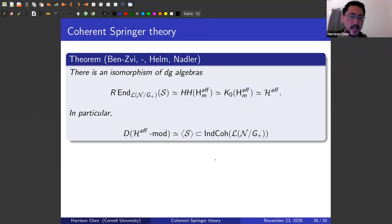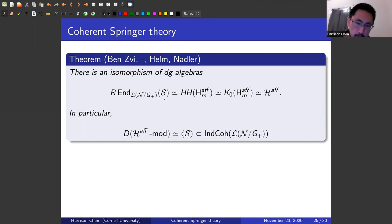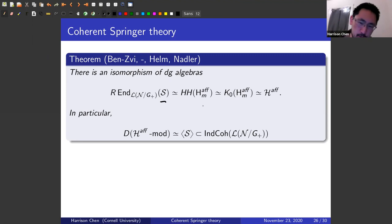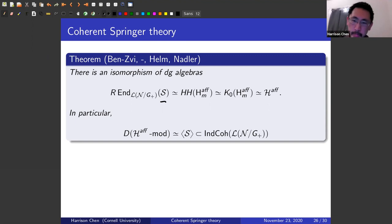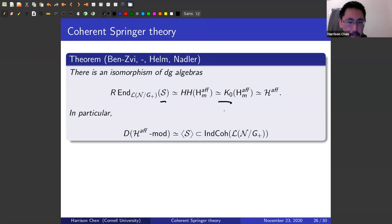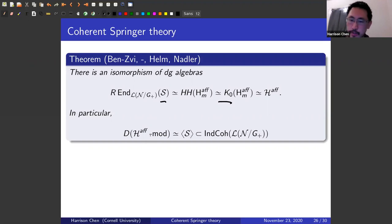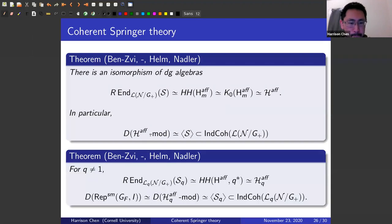Putting all of this together, the derived endomorphisms of the coherent Springer sheaf are equivalent to the Hochschild homology of the affine Hecke category as algebras, and we get an identification of that with the affine Hecke algebra. In particular, the category generated by this thing is the derived category of modules for that algebra. There are also q-versions.